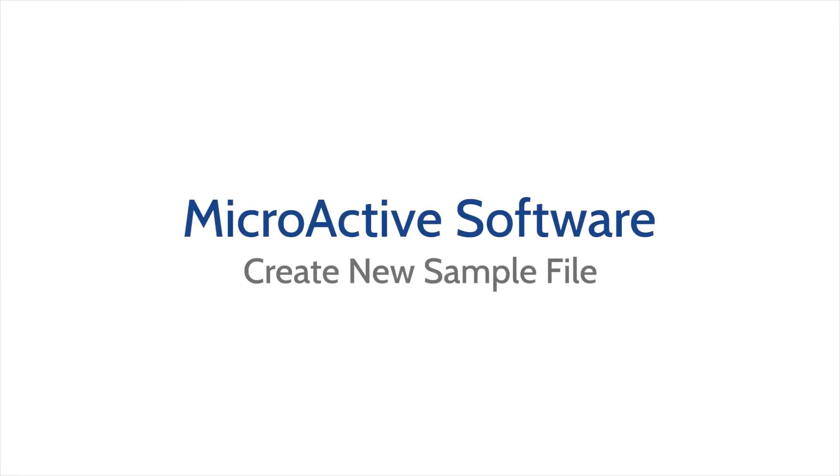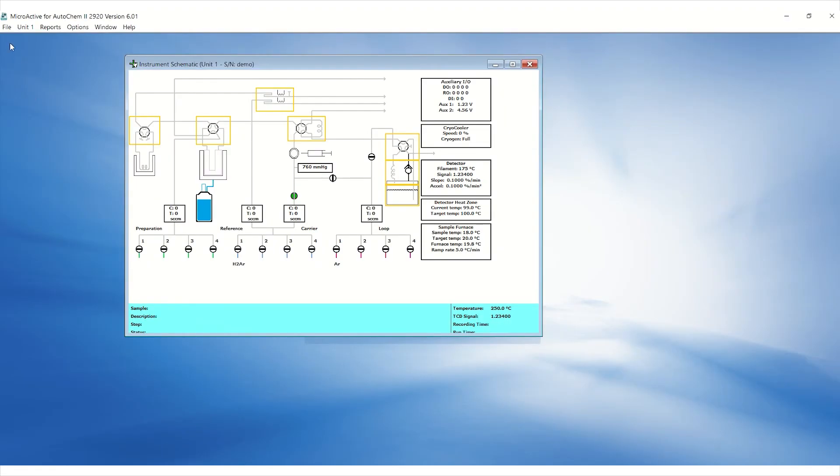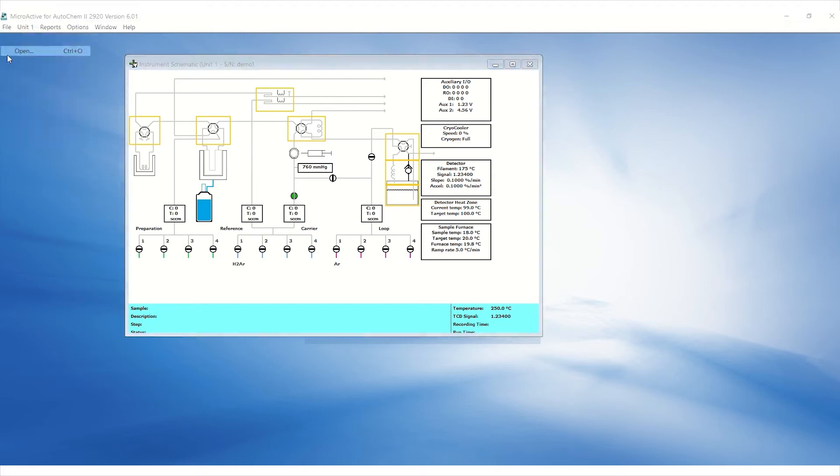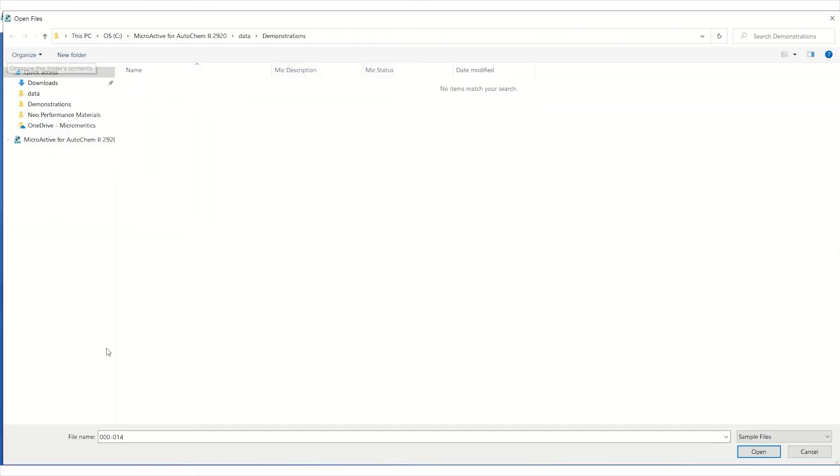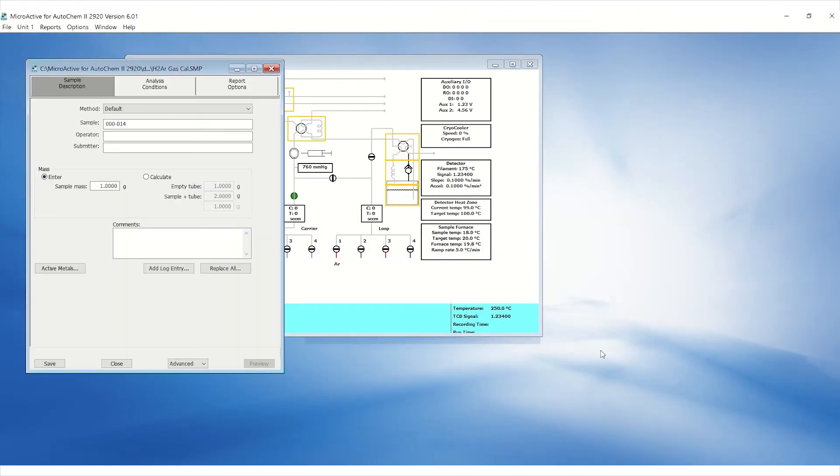In the MicroActive software, make a new sample file. Click on file, open, and then enter the name of your choice. Click open and select OK when asked if you wish to create the file. This will create a new SMP file. Enter your sample name and operator's initials for future reference.